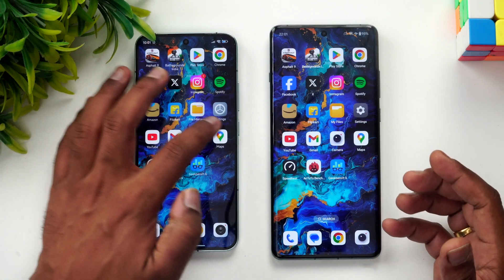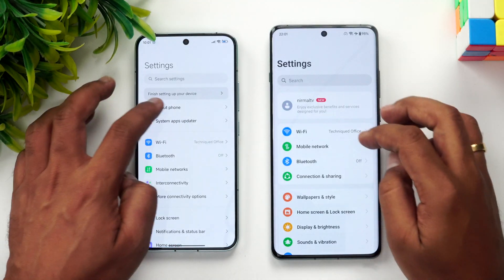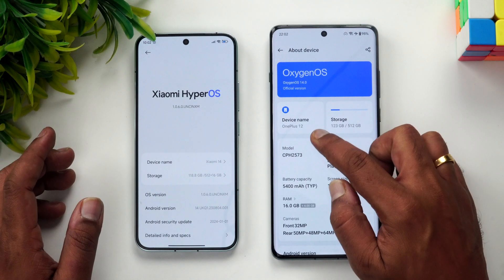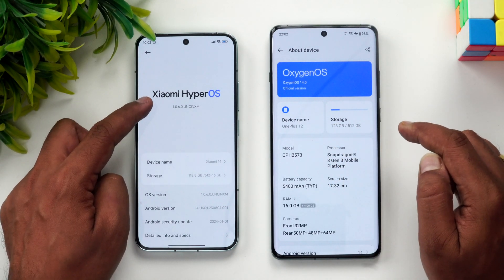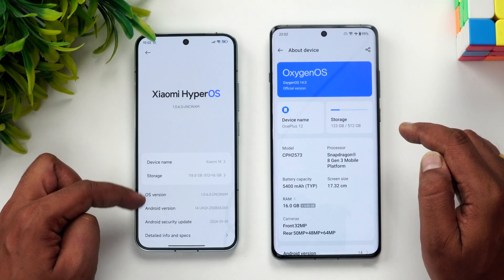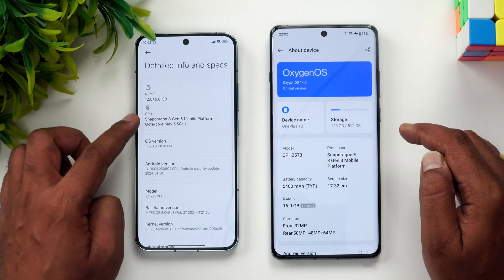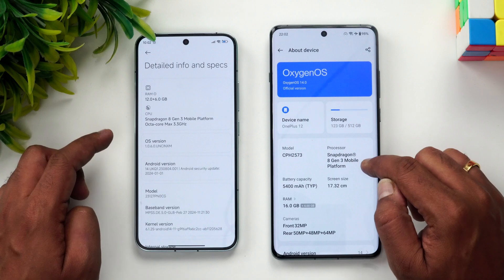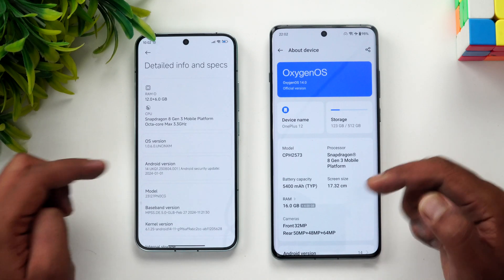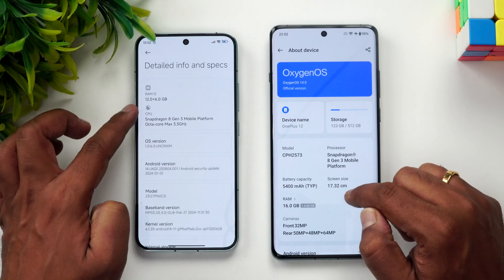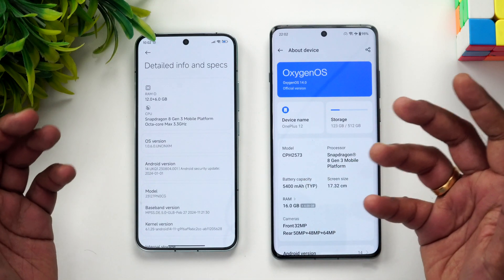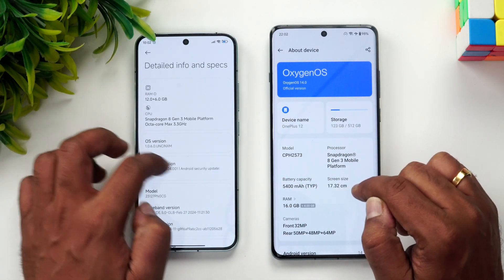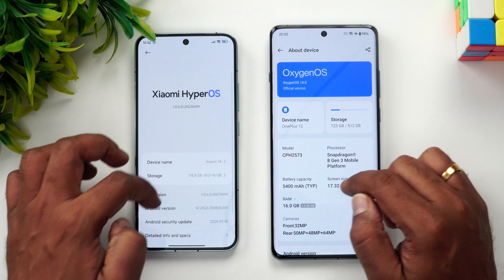We have the two devices: the Xiaomi 14 and the OnePlus 12. The Xiaomi 14 runs HyperOS with Android 14 out of the box. Looking at the detailed specs, both have the Snapdragon 8 Gen 3 platform at 3.3 GHz. The OnePlus 12 has 16 GB of RAM while the Xiaomi 14 has 12 GB — though that doesn't make much of a difference. Both run Android 14, with OxygenOS on OnePlus and HyperOS on Xiaomi.